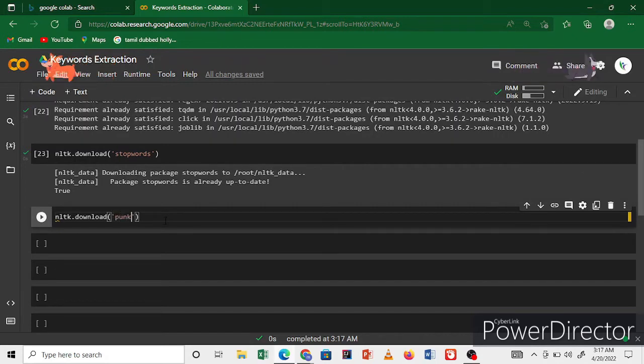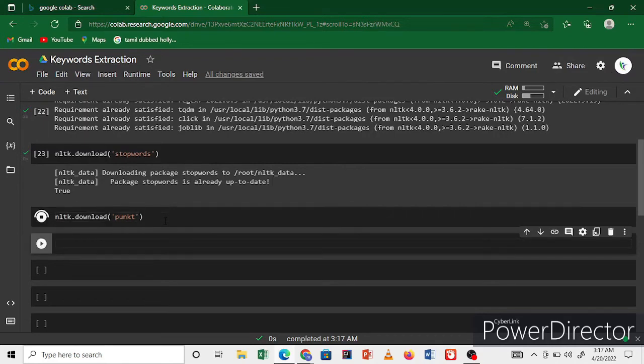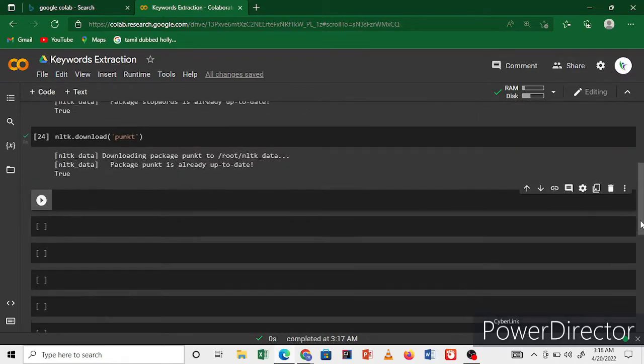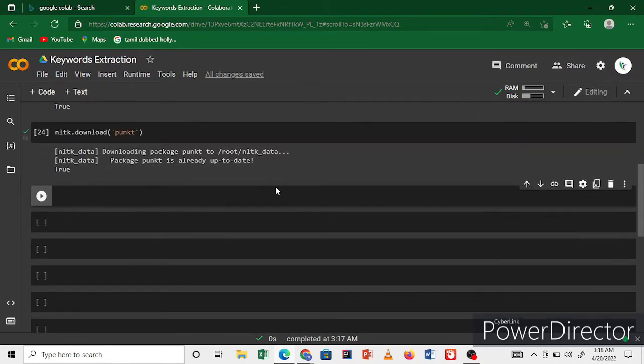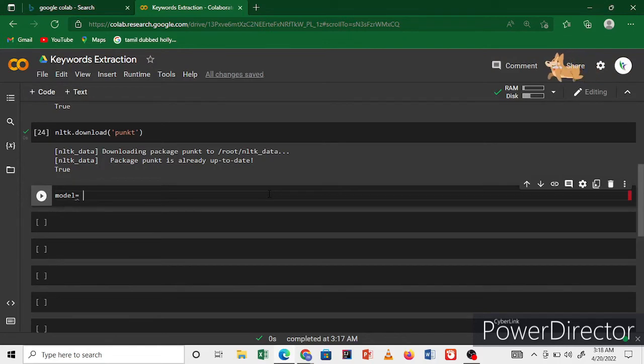And again, nltk punkt. This is also used for your keyword extraction. Download punkt. Download finished. Now I'm using a variable for the model, using the Rake library that we already imported.